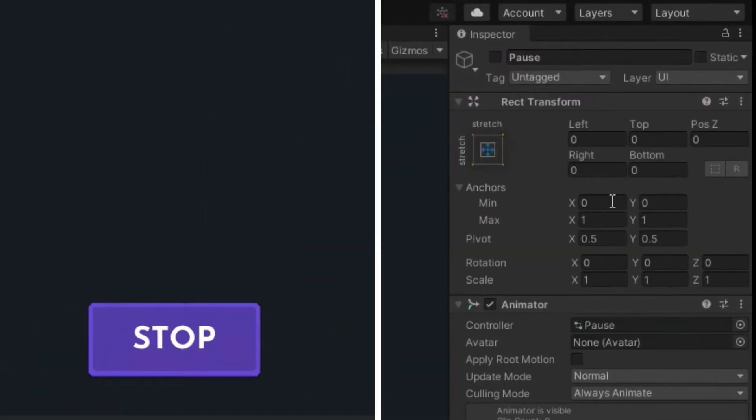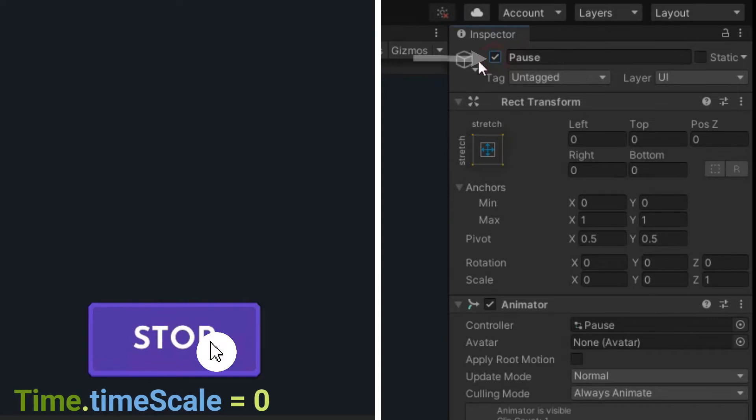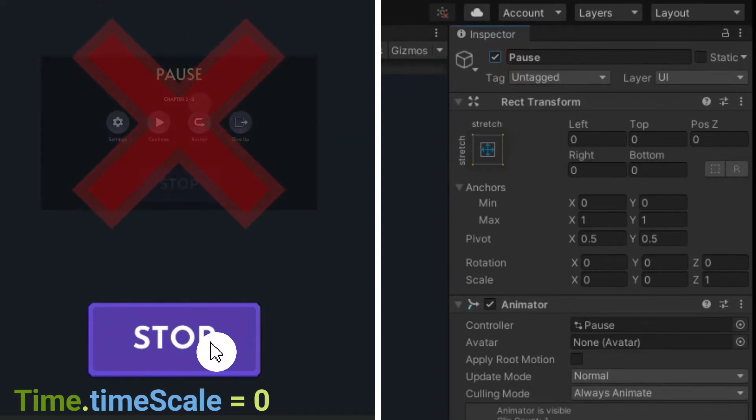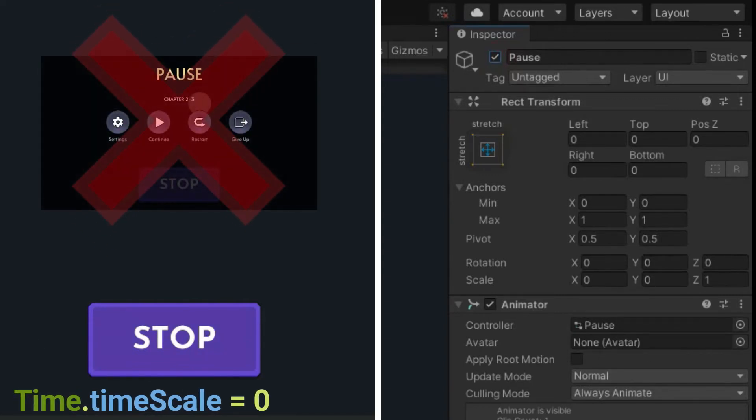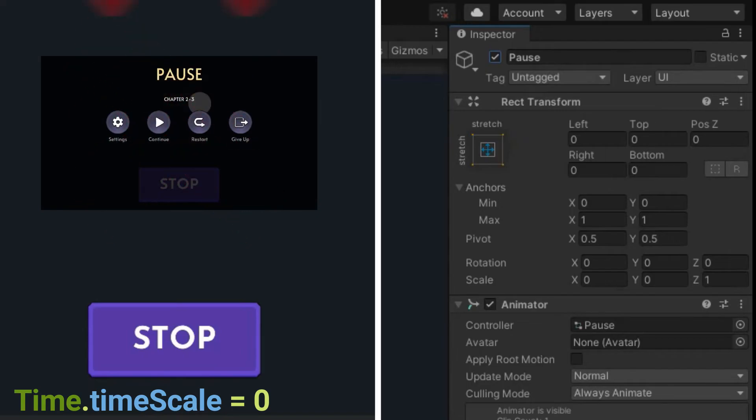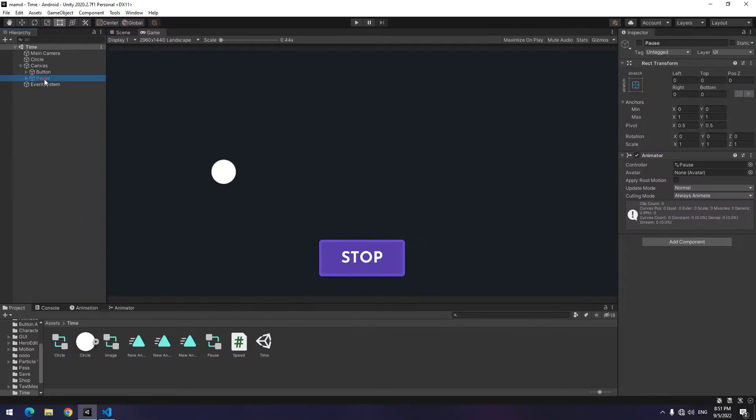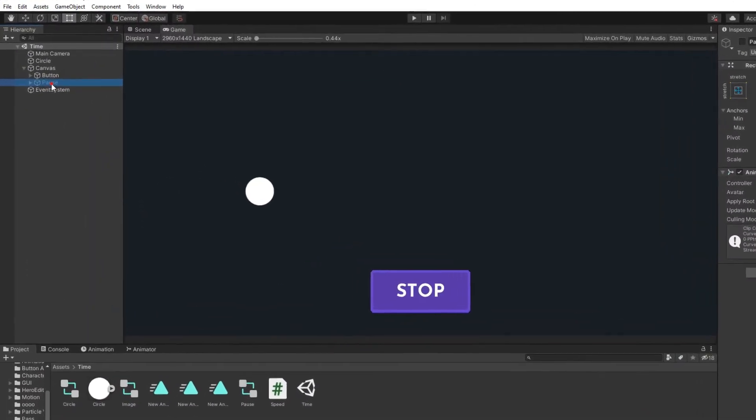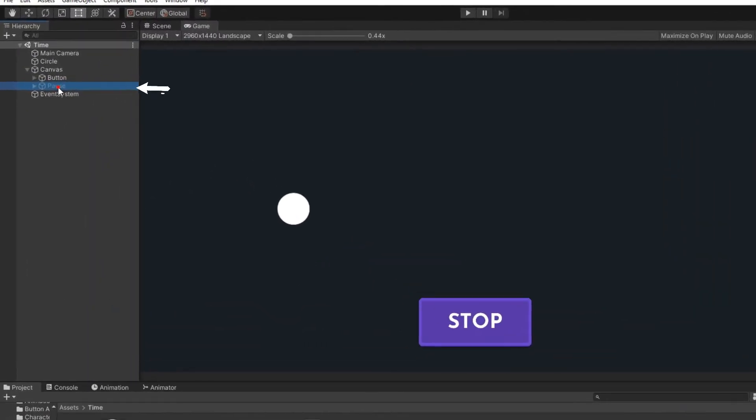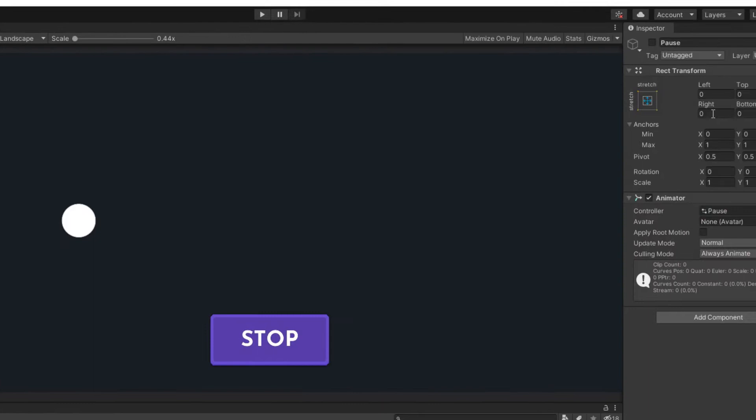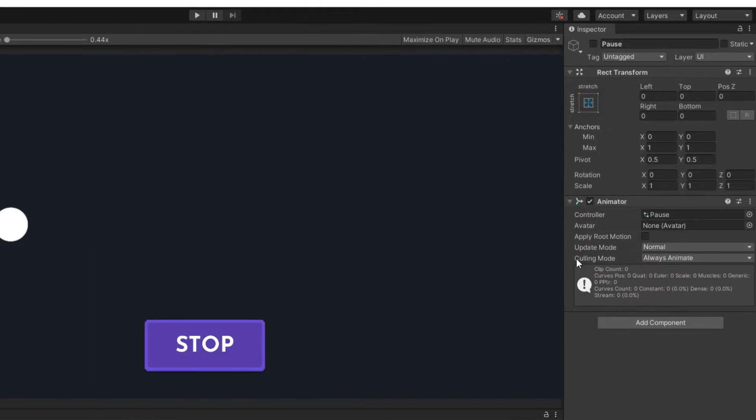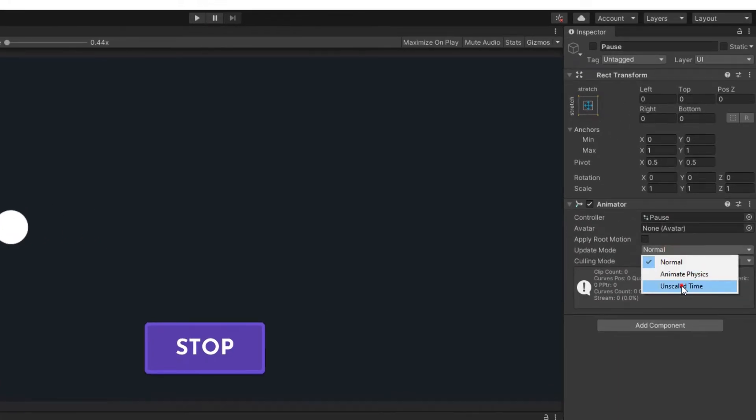Now if you stop the game and through the pause menu set active, you will see that the menu animation not runs. Why? Because time scale is 0. To prevent animations from stopping in the pause mode, click on object which is the pause menu and change the update mode to unscaled time from the animator section.